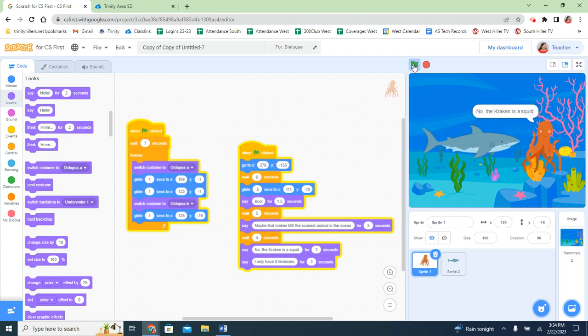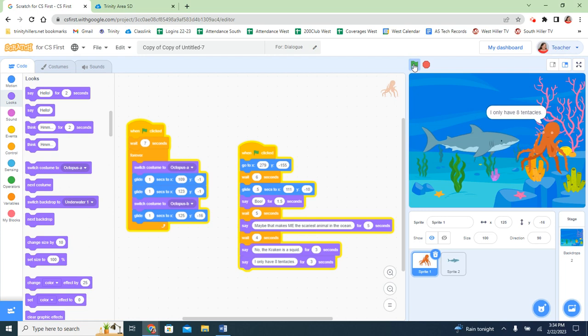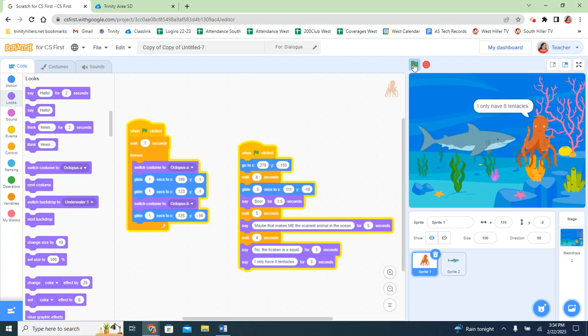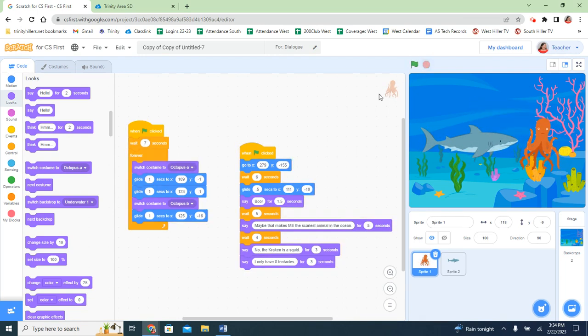If you didn't like that, then of course don't change costumes. I think that will work for me though. All right, and I am going to end my project with them swimming off together.